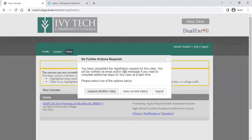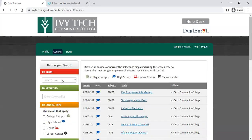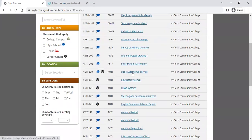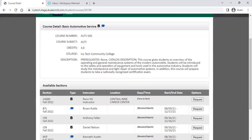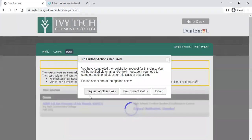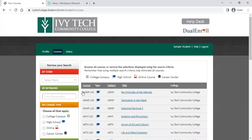After requesting, the system will prompt you — if you're done registering, you can log out or view your status. We're going to go ahead and request another couple of classes. Still in the fall term, we've got a basic automotive class with no prerequisite. I'm going to register for my Penn High School instructor's class.